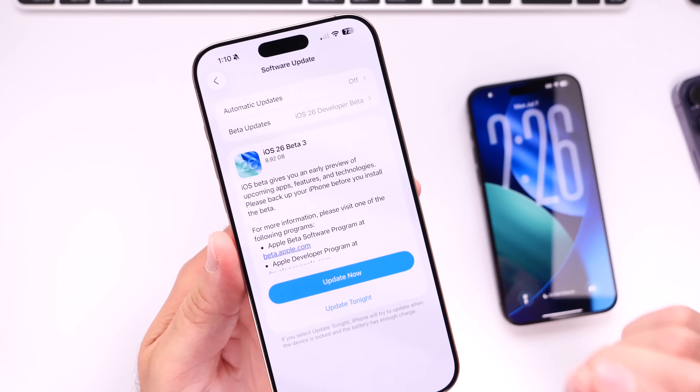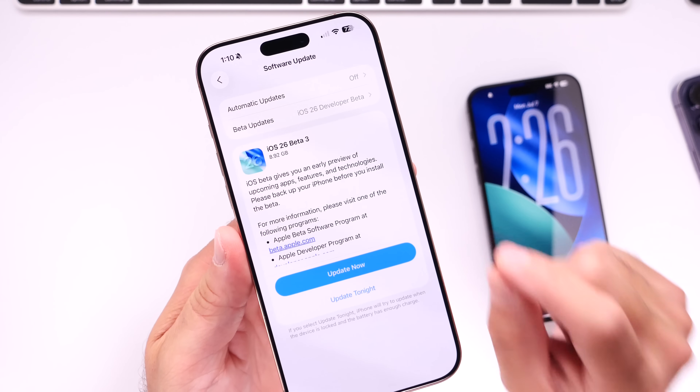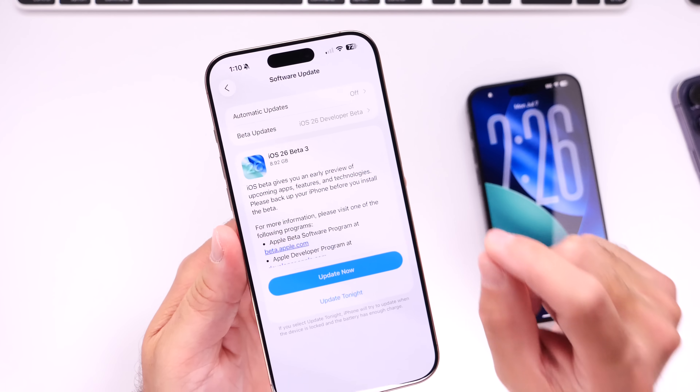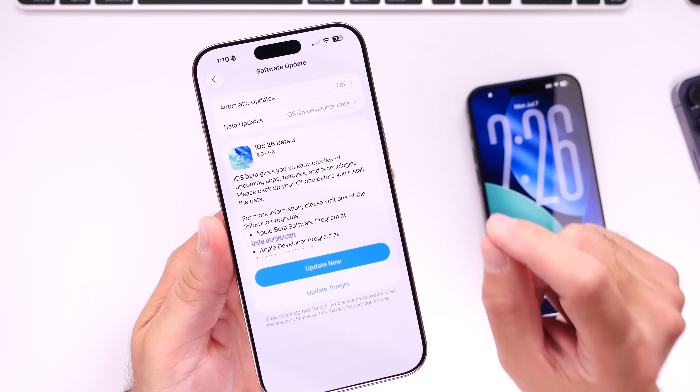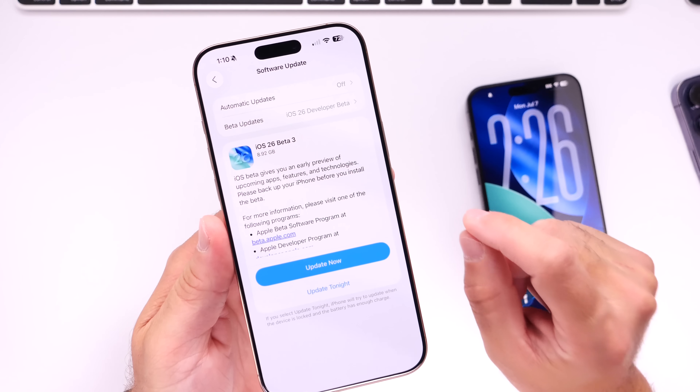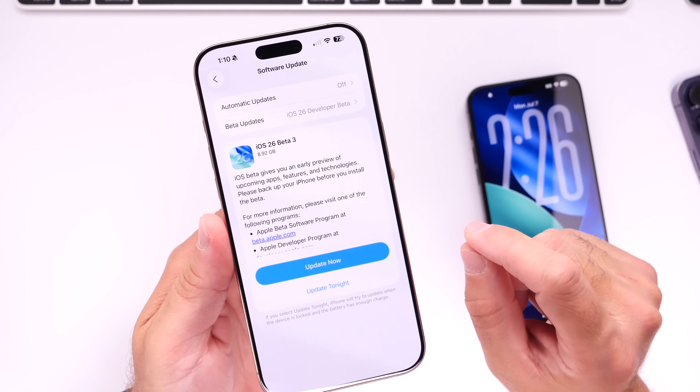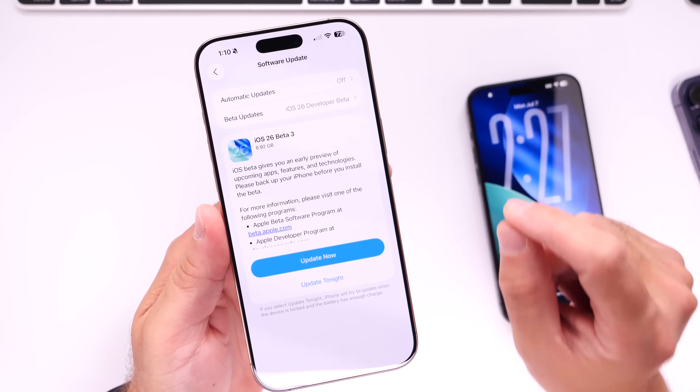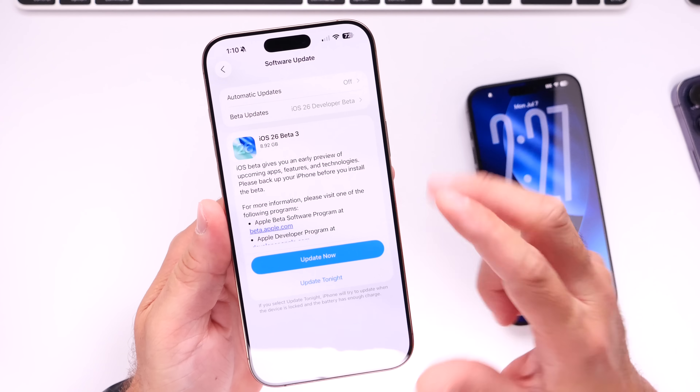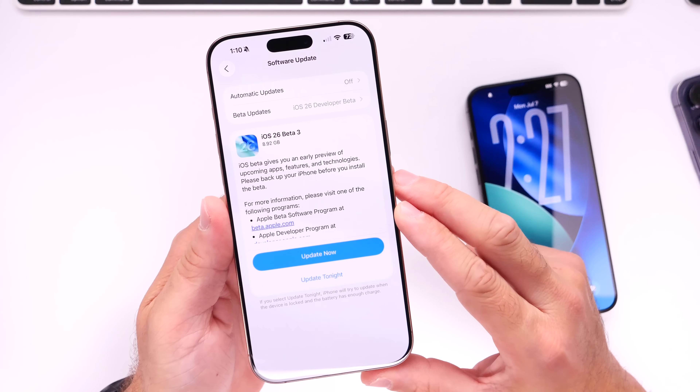We'll talk about liquid glass because at this point Apple has removed a lot of the liquid glass from iOS 26. We'll talk about those details here in just a couple of minutes.